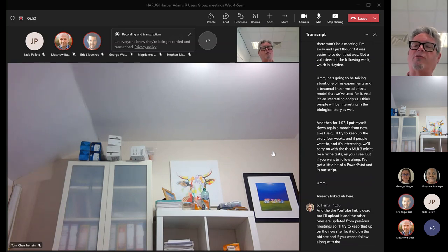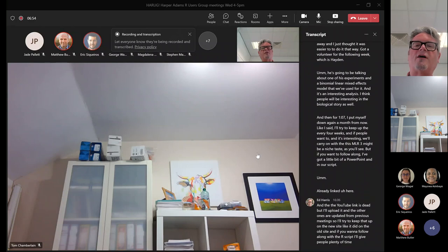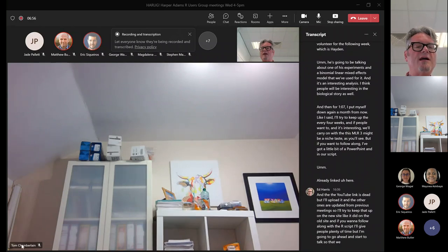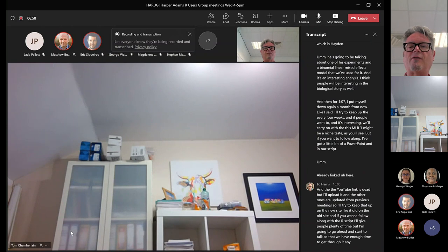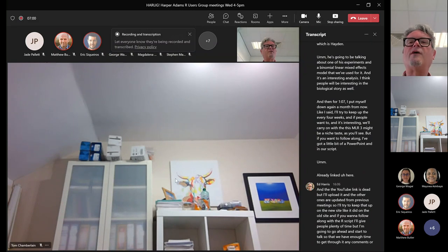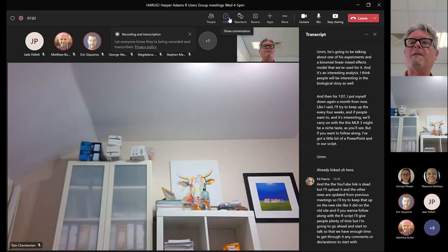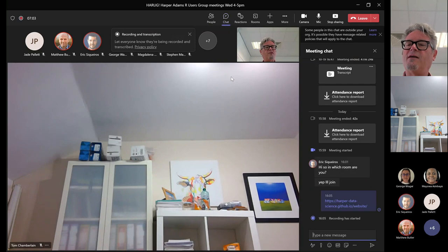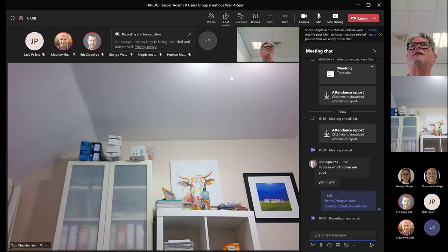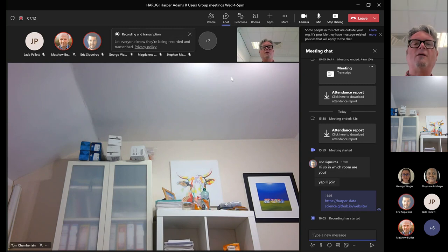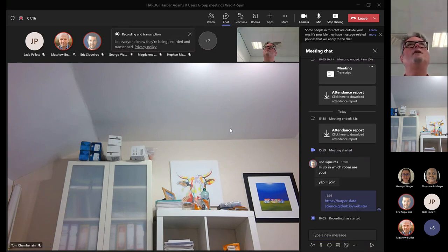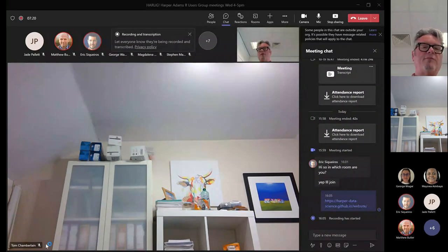I'll give people plenty of time but I'm going to go ahead and start the talk so that we have enough time to get through it. If I could have somebody keep an eye on the chat for me, and if there are any comments or questions, just yell them out.